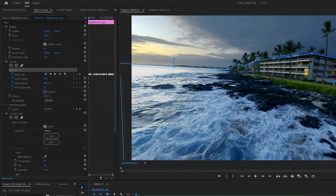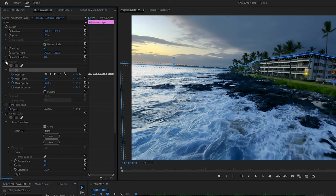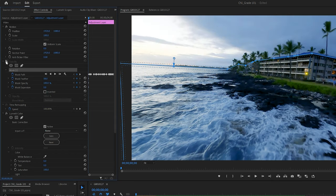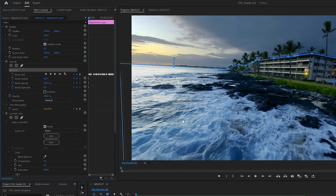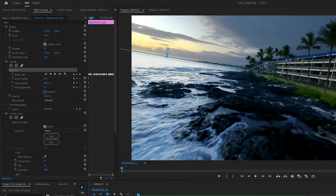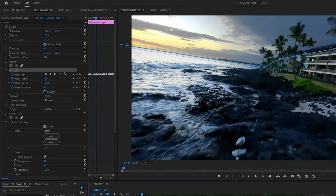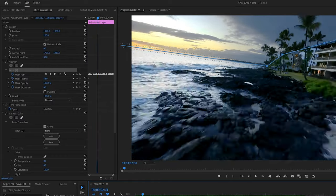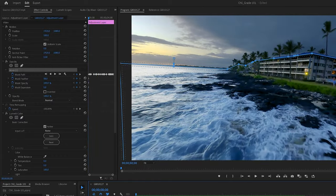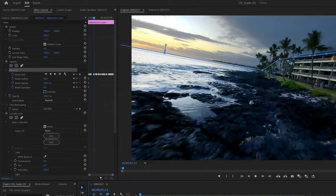Now if I color grade the footage without a mask and bring up something like the exposure, I'm going to lose a lot of the colors in my sky. So a mask is just a great way to control the color in different parts of the footage.